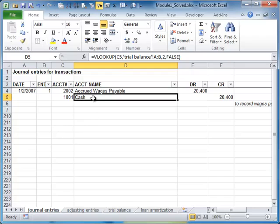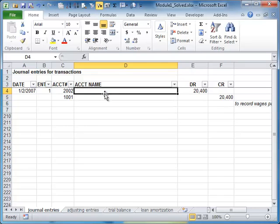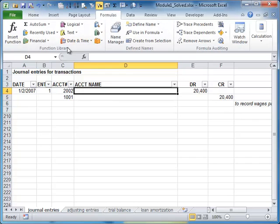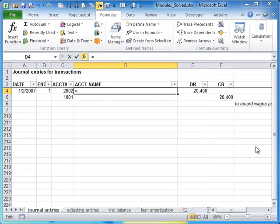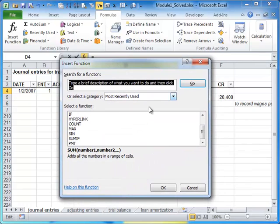Another way that you could do this, and if you're new with formulas this might make more sense, is let's go up here on the formulas tab and we'll do insert function. We know that VLOOKUP is the function that we want.